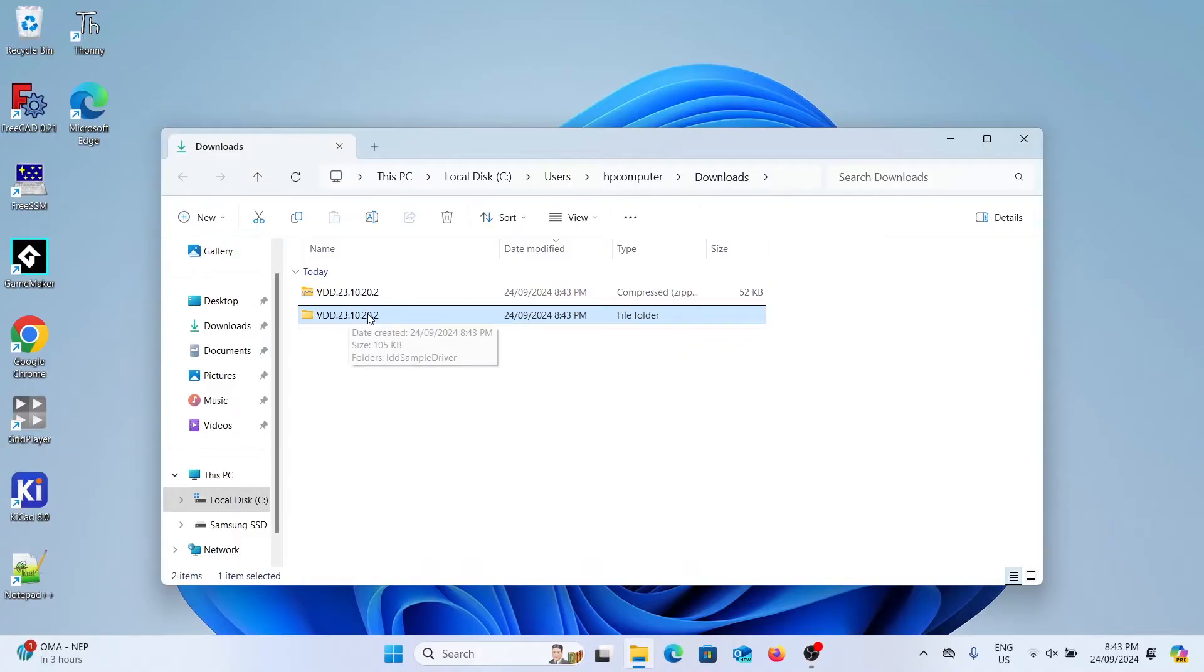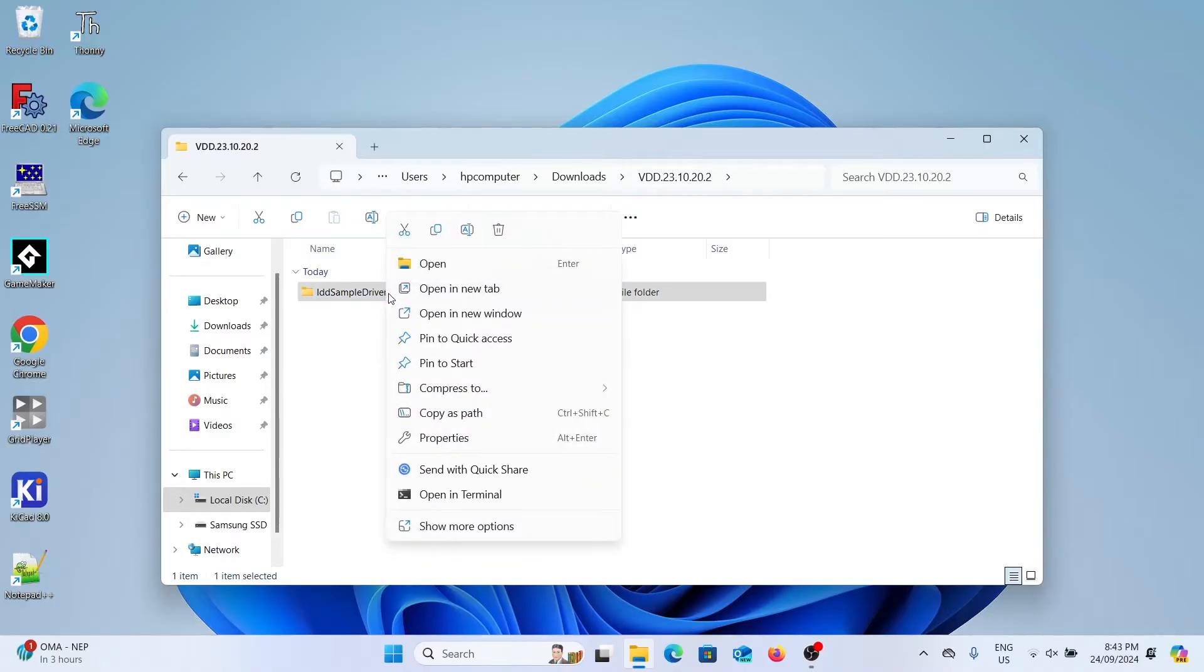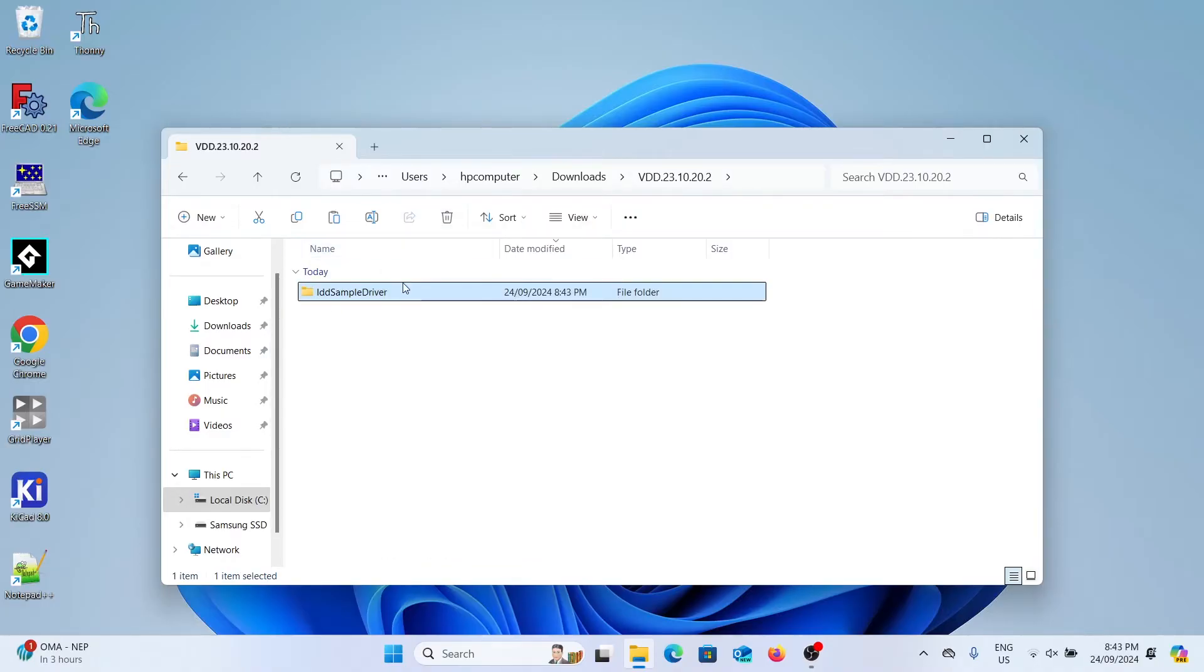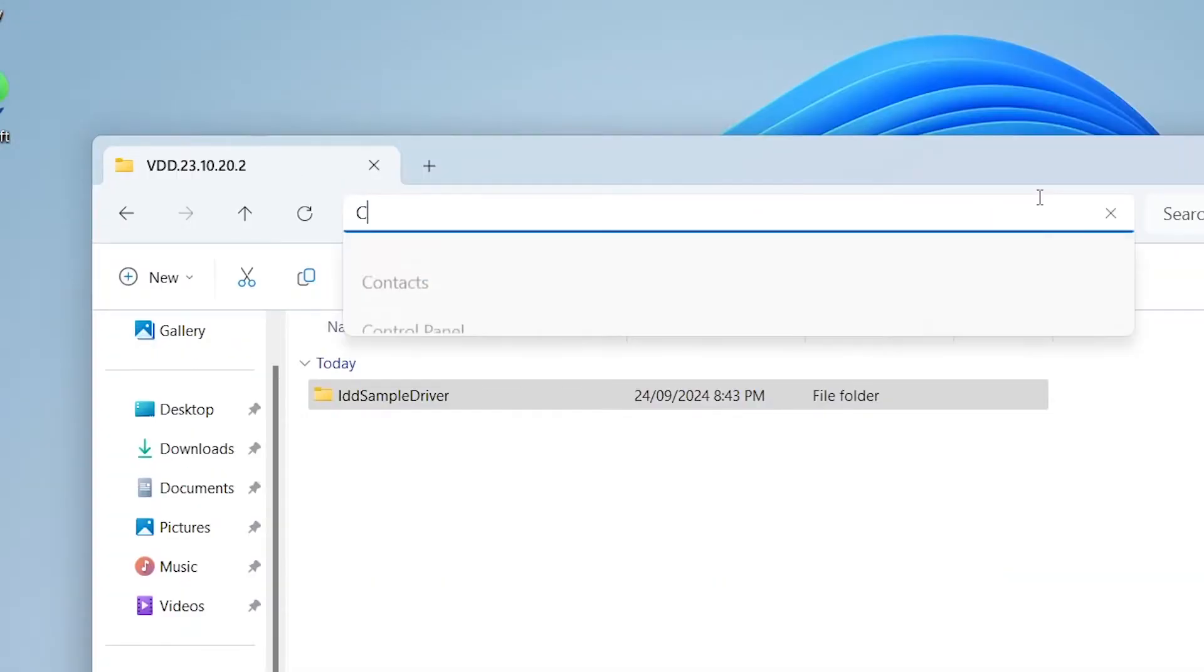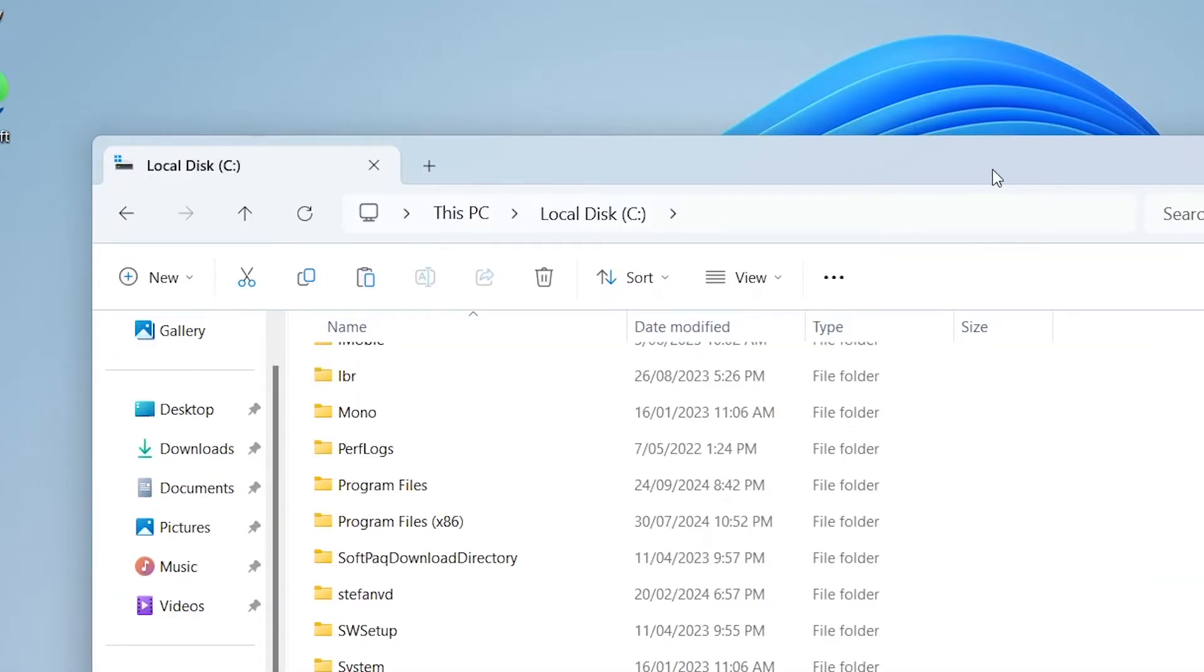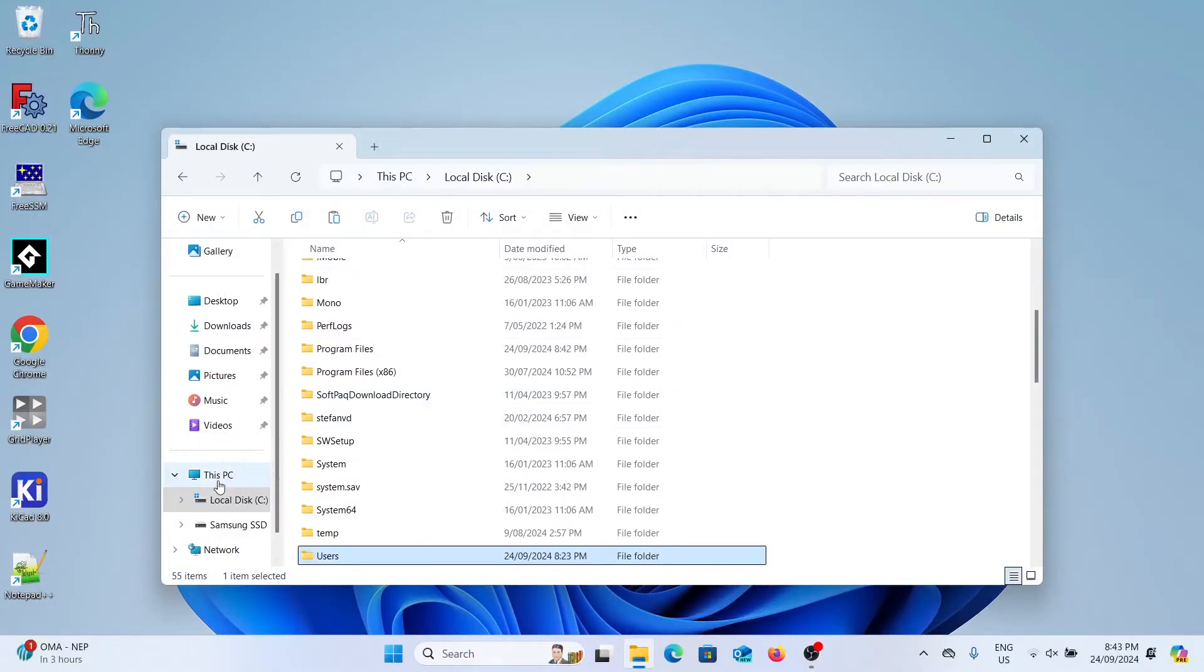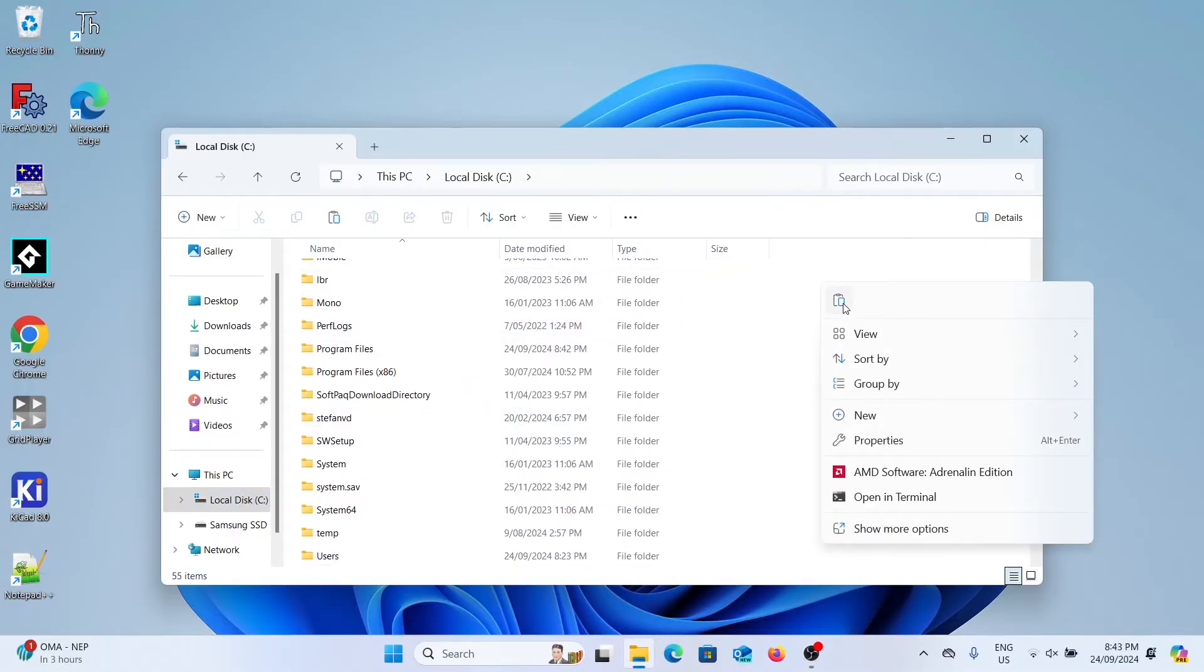Here's the folder. So we're going to open up that folder and there you'll have an IDD sample driver folder. We're going to copy this folder and then we're going to go to our C drive, where Windows is installed on. We're going to paste this folder directly in our C drive.